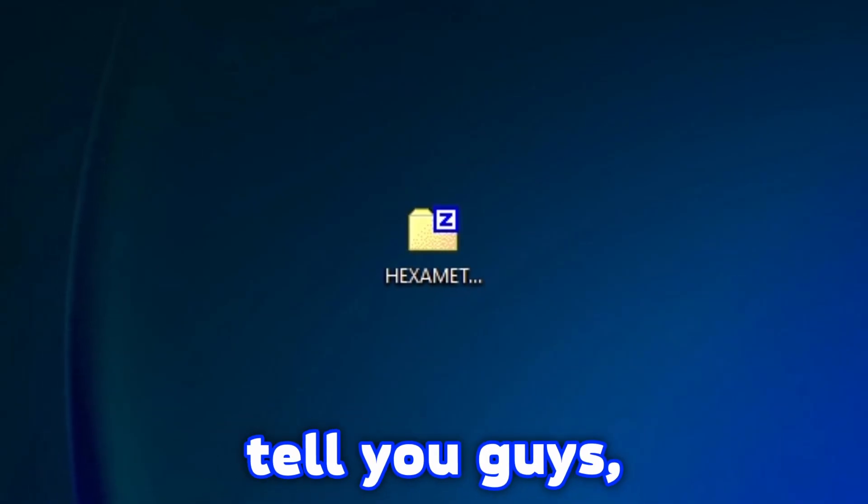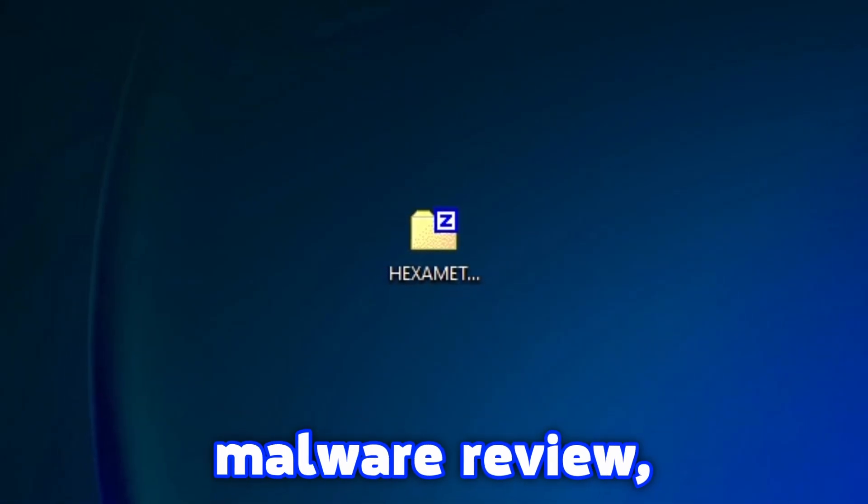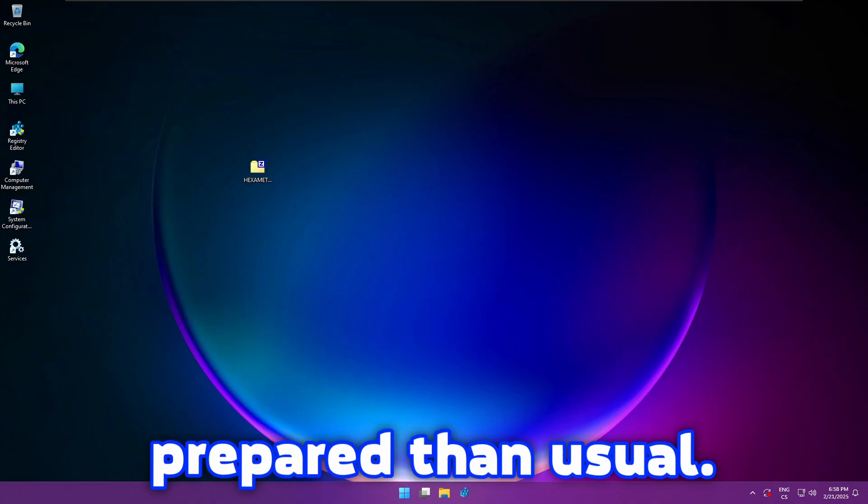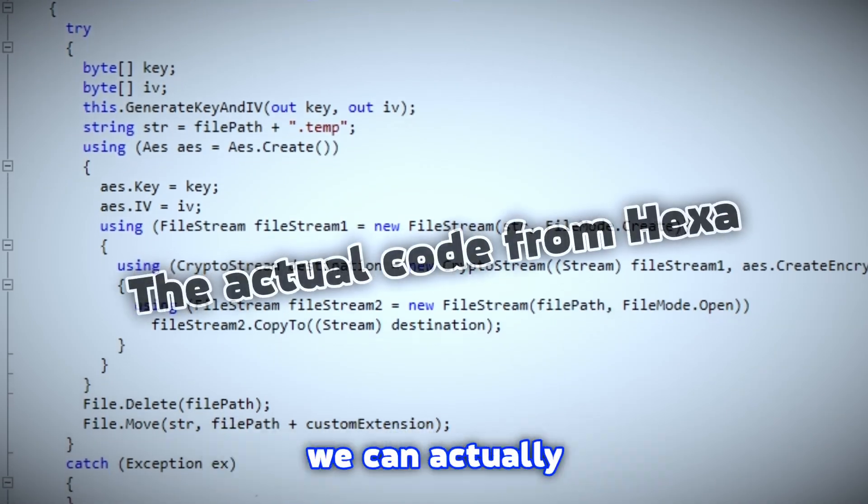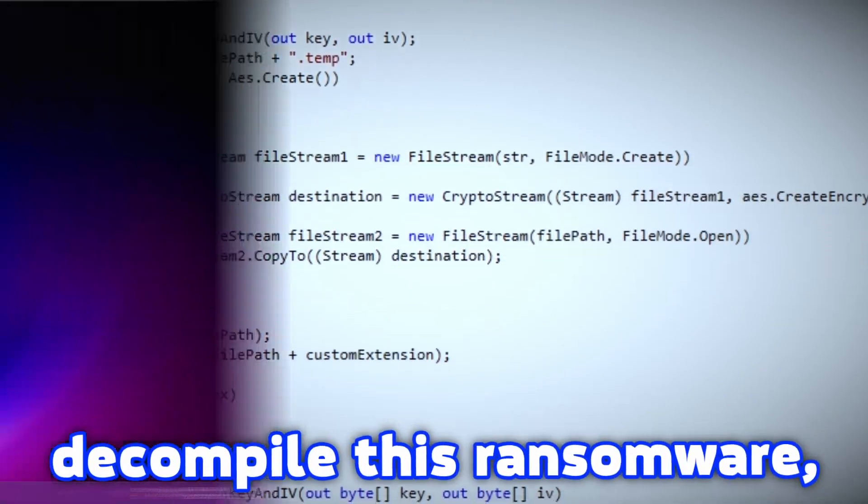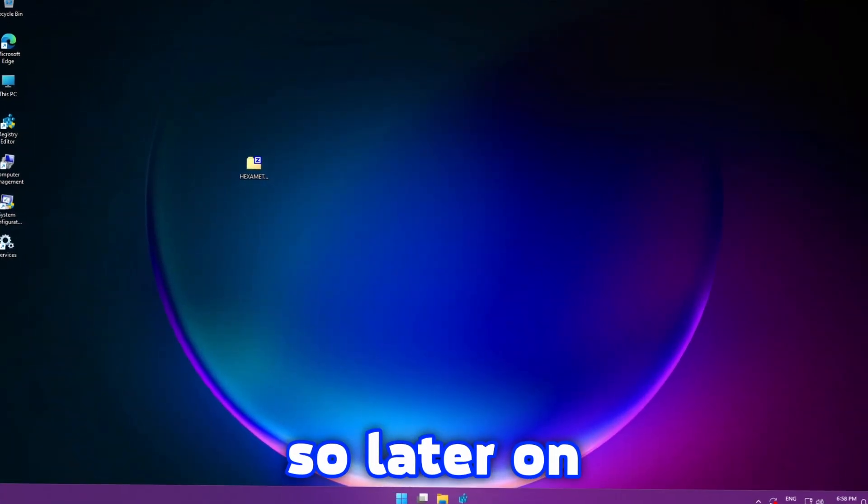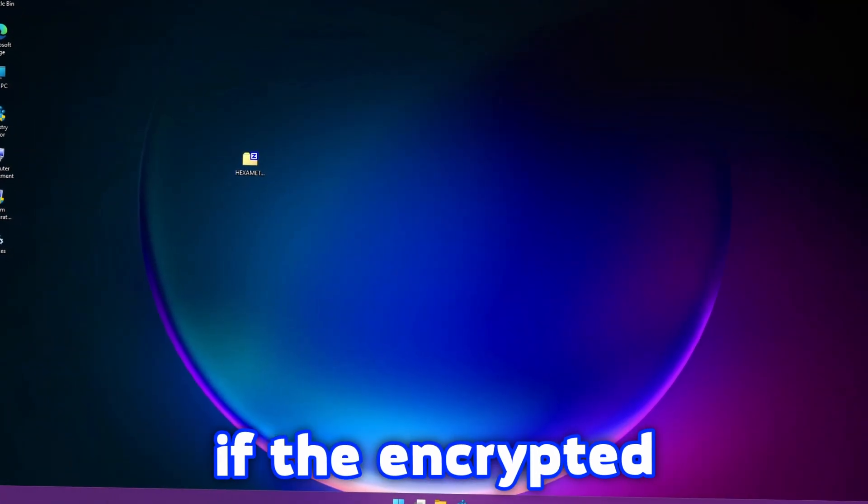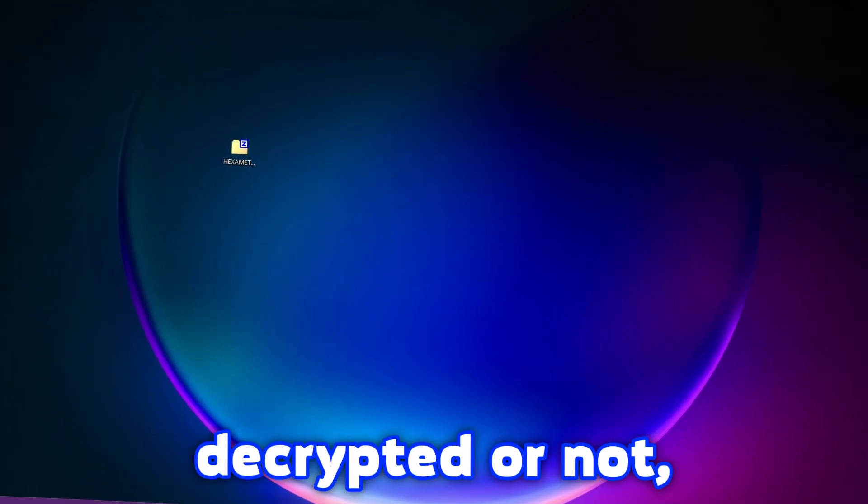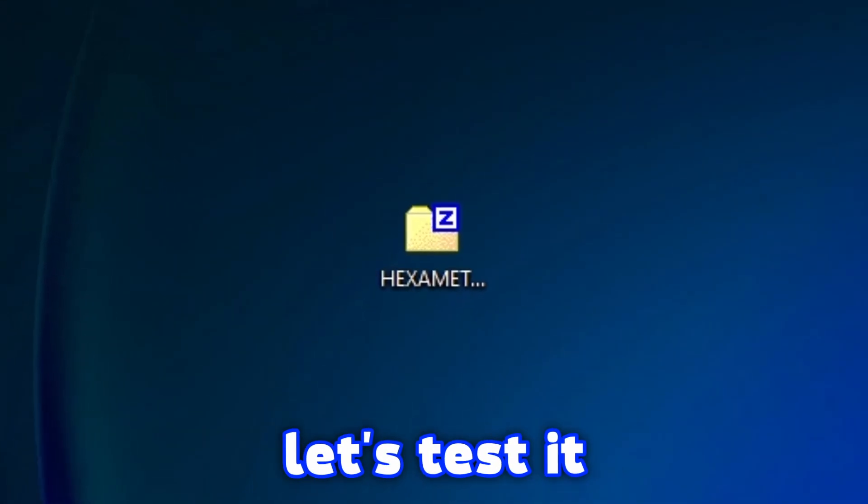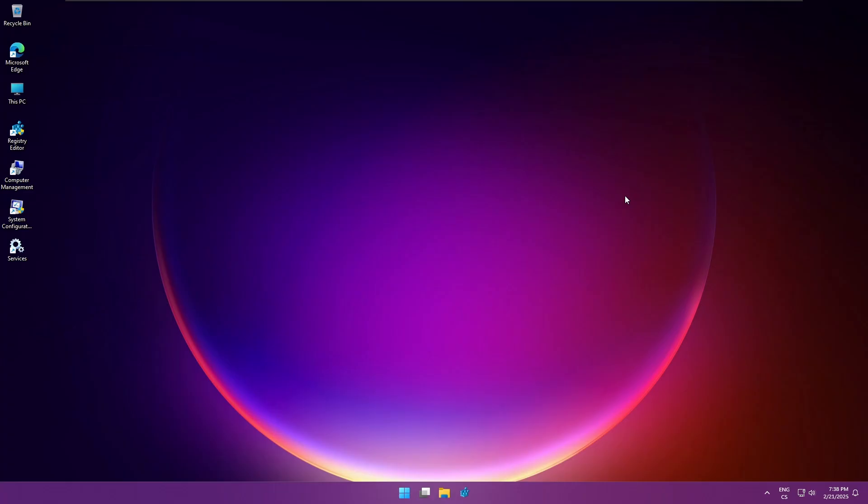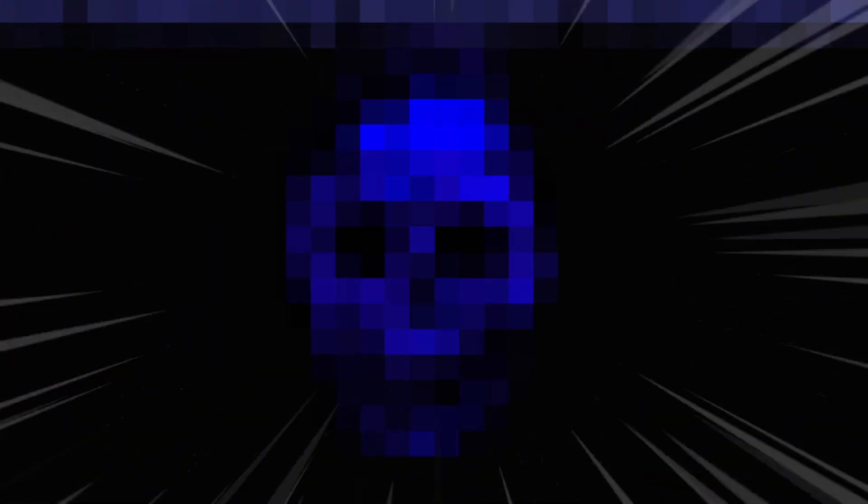Let me tell you guys, for this malware review I'm actually more prepared than usual. I've noticed that we can actually decompile this ransomware so later on we will see if the encrypted files can be decrypted or not. But first let's test it out without any changes. And as always guys, you should watch this video till the end because it is going to be very interesting.